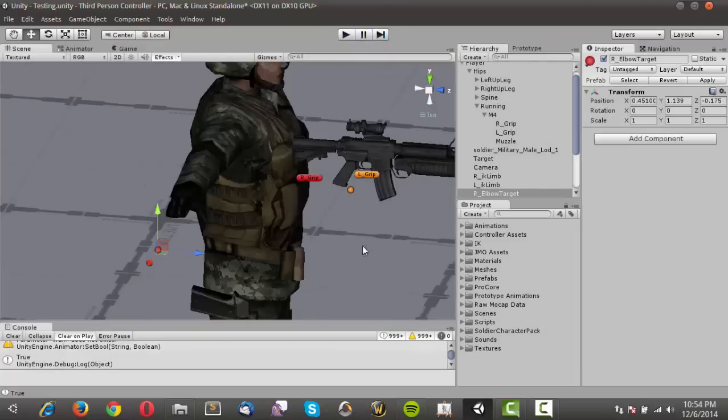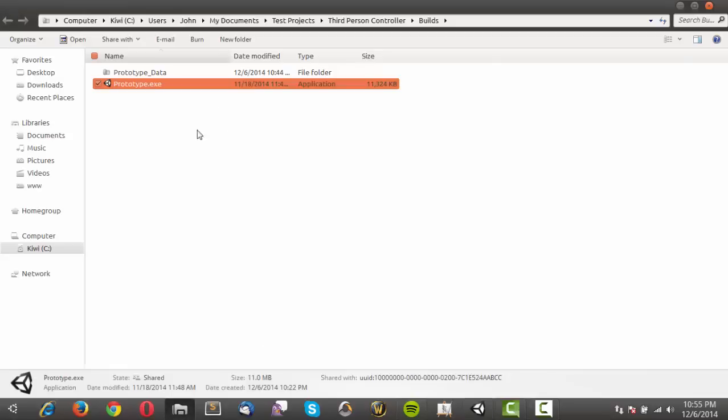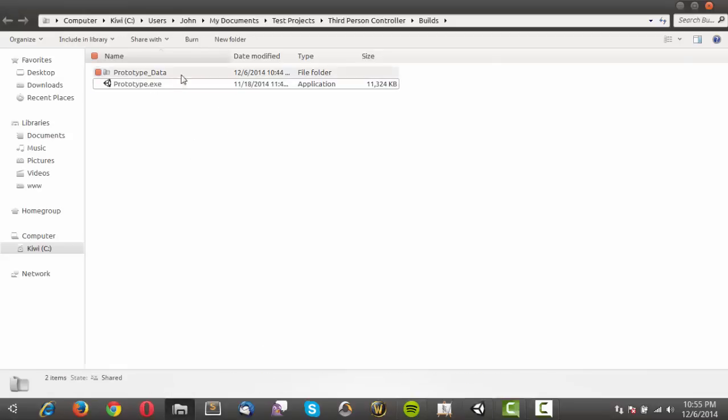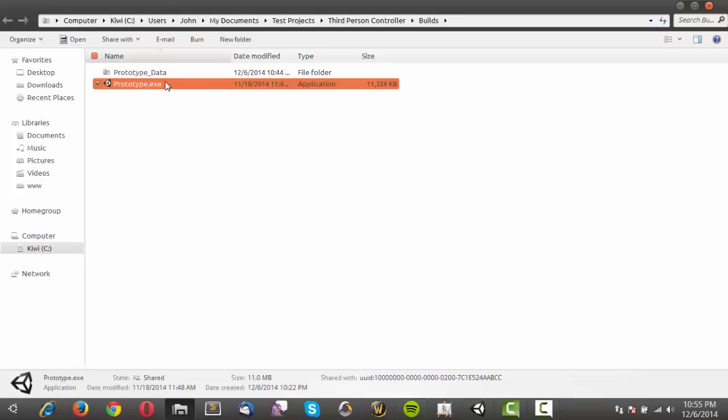All right, so let's just go ahead and do a preview of the controller itself, and I've just built that scene in a standalone EXE, so I'm just going to go ahead and open that up.